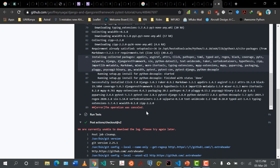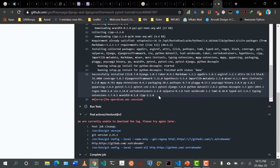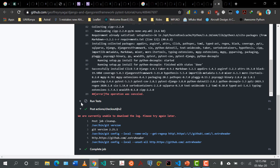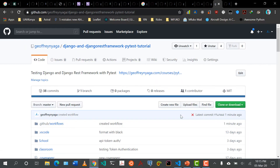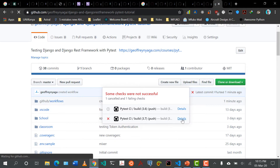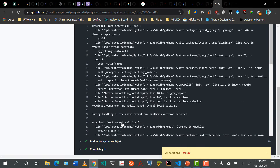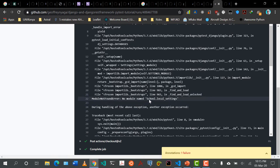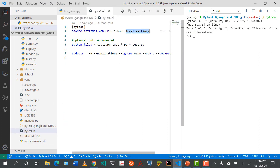Let's see where the error is. So we can see there's an X meaning things are failing. If I come to the 3.7 build, it installed dependencies but there was a problem running tests. The tests are saying there's no module called school.local_settings. So it cannot find this file. Remember, this is referenced in the pytest.ini file. Let's come back to pytest.ini — it's unable to find this because in our .gitignore we put it there.